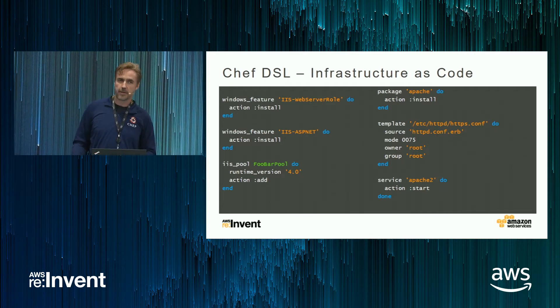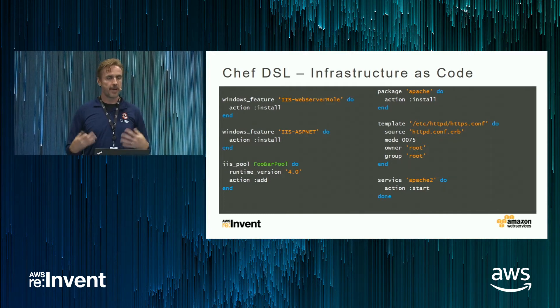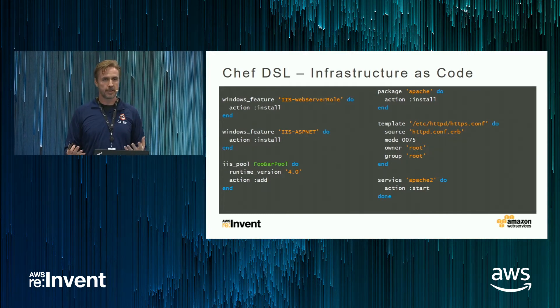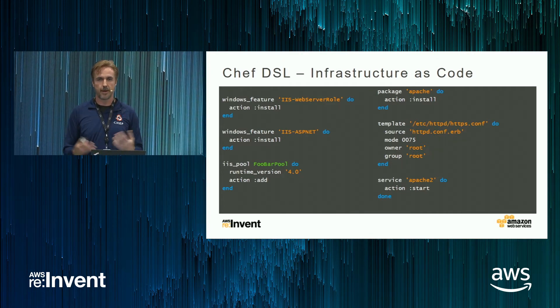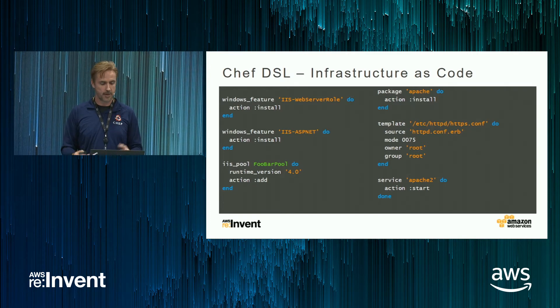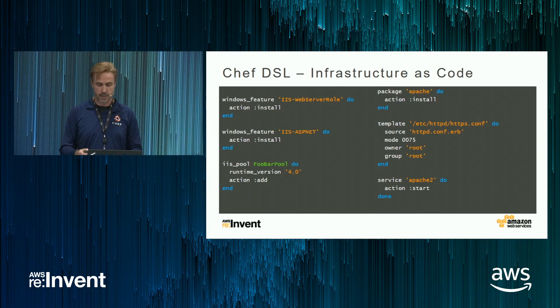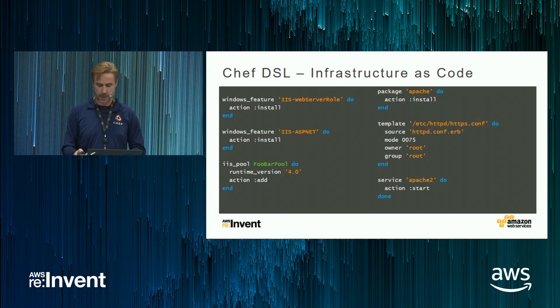So once you've got your infrastructure defined as code, you can easily build, auto expand or auto scale your infrastructure.